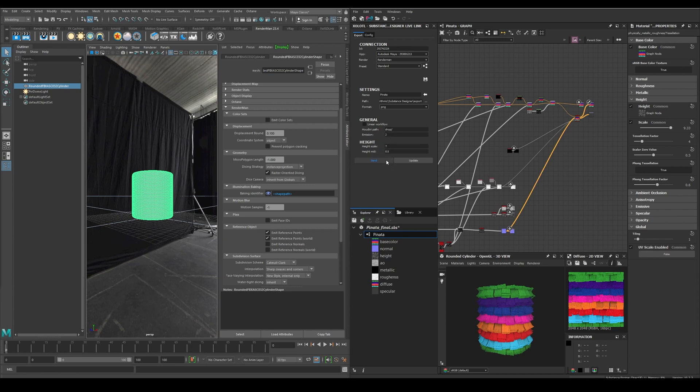Then we have some emission and hide options in case you are using those maps. And finally two buttons, send and update. Send will create the shader network from scratch and update will export the maps again while keeping the changes in case you modify the network after creating the first step. Let's click send.